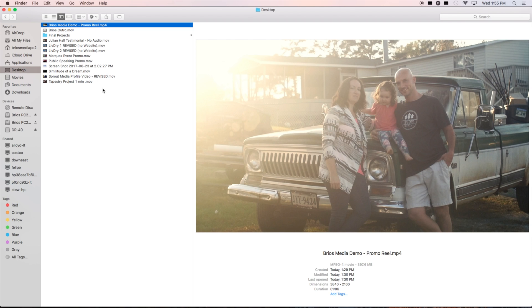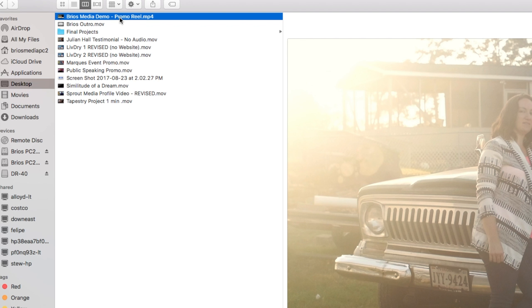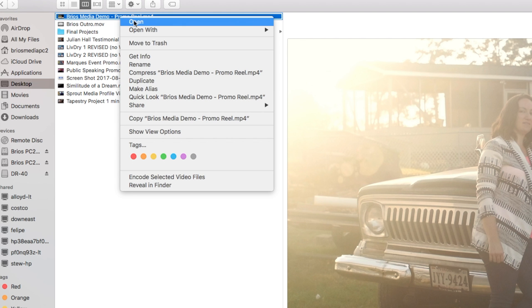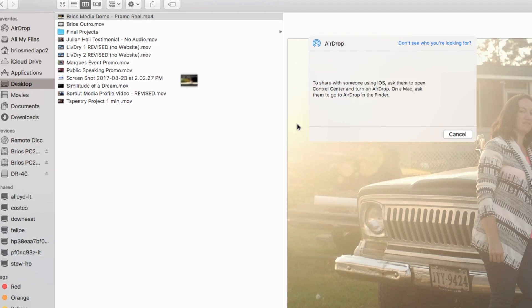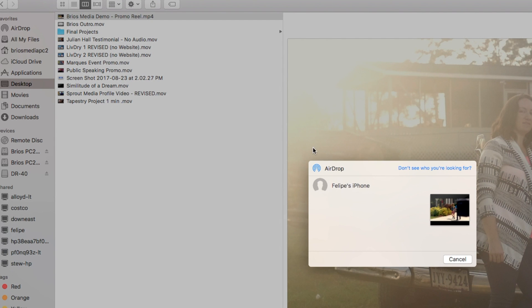If you have a Mac or an iPhone, once you have a video file on your computer, you can easily transfer it to your iPhone by simply clicking on the share AirDrop button. Make sure your iPhone has AirDrop turned on to receive files. Just click on your iPhone and you will be good to go.